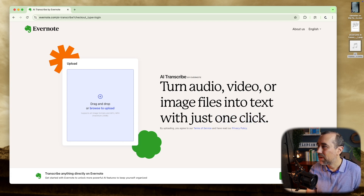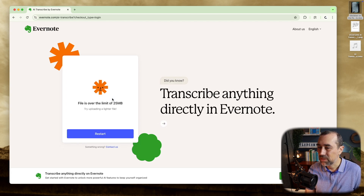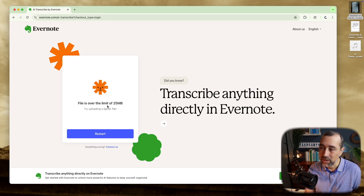Let's try this video here. This is a YouTube short that I haven't published yet.